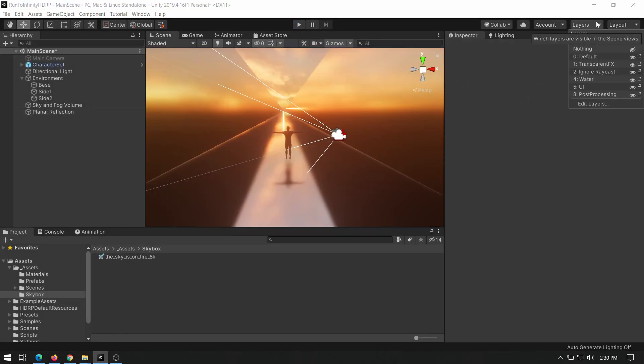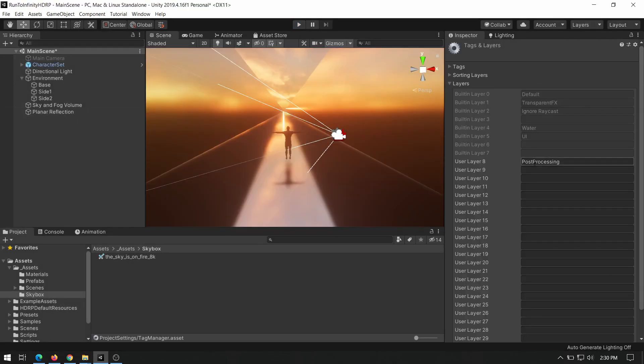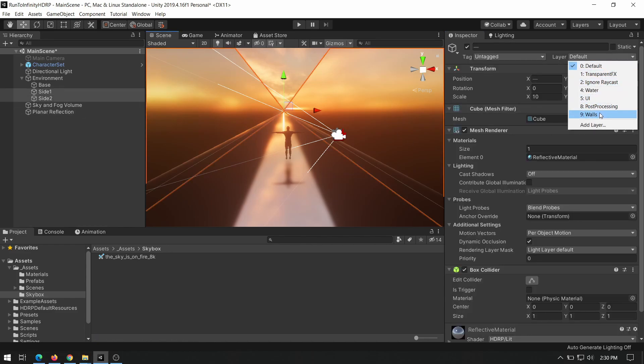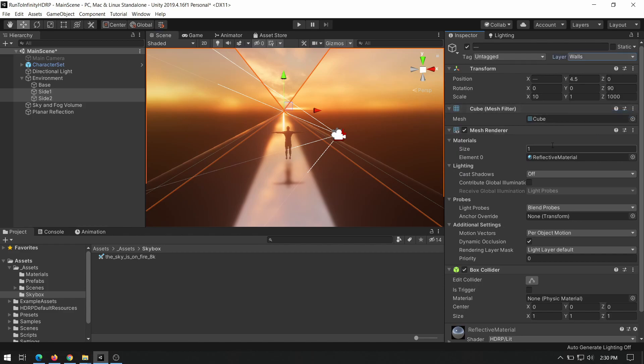In our environment, we don't need to have the reflection of sidewalls. If you like them, you may skip this step. To remove the reflection of sidewalls, we created another layer named walls and assigned sidewalls to this layer.